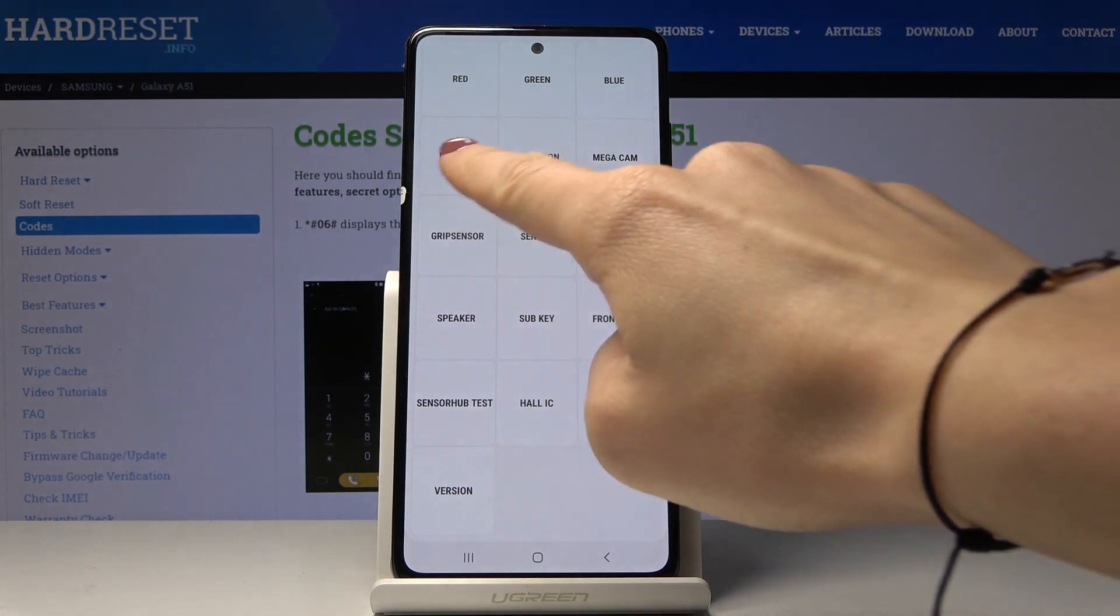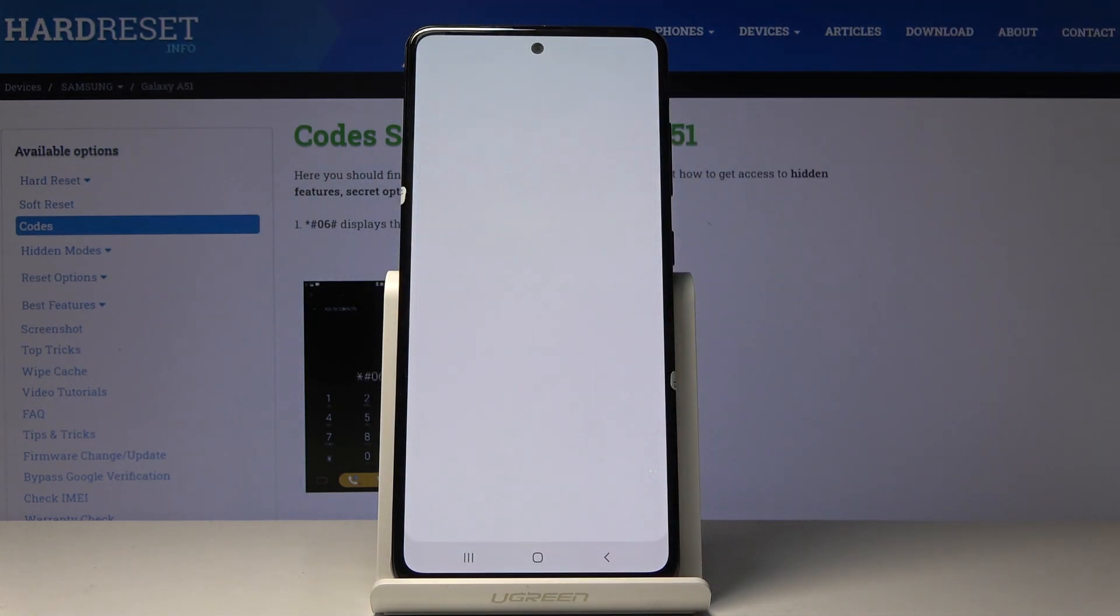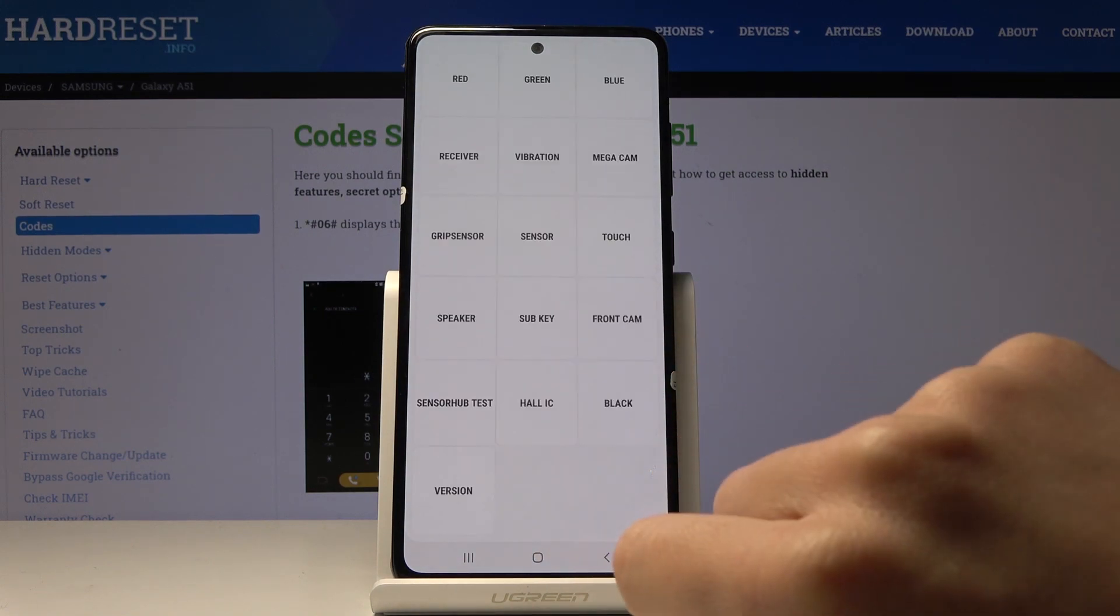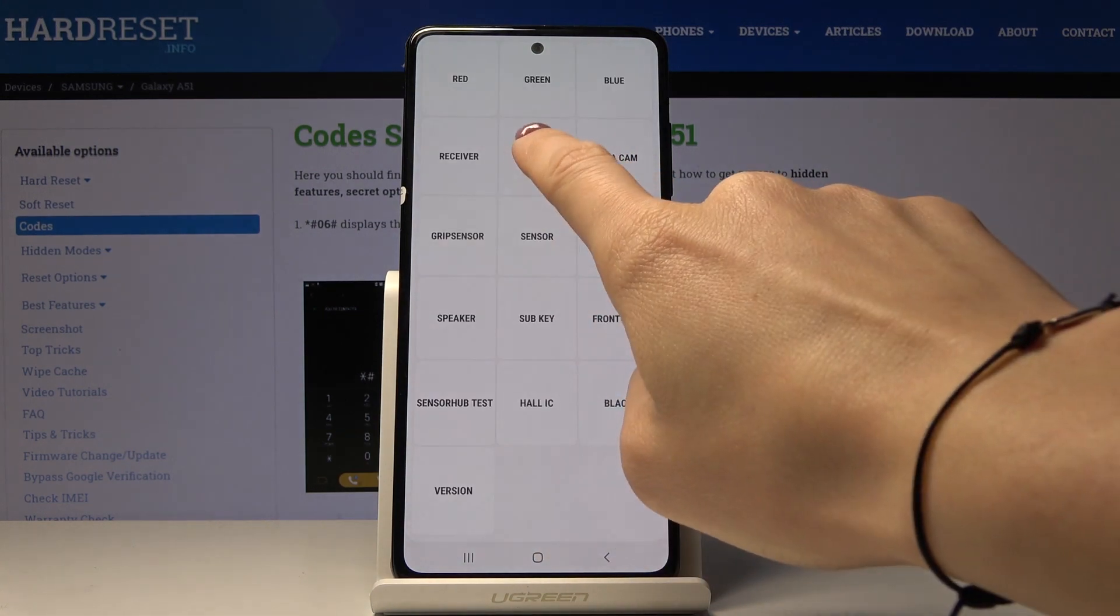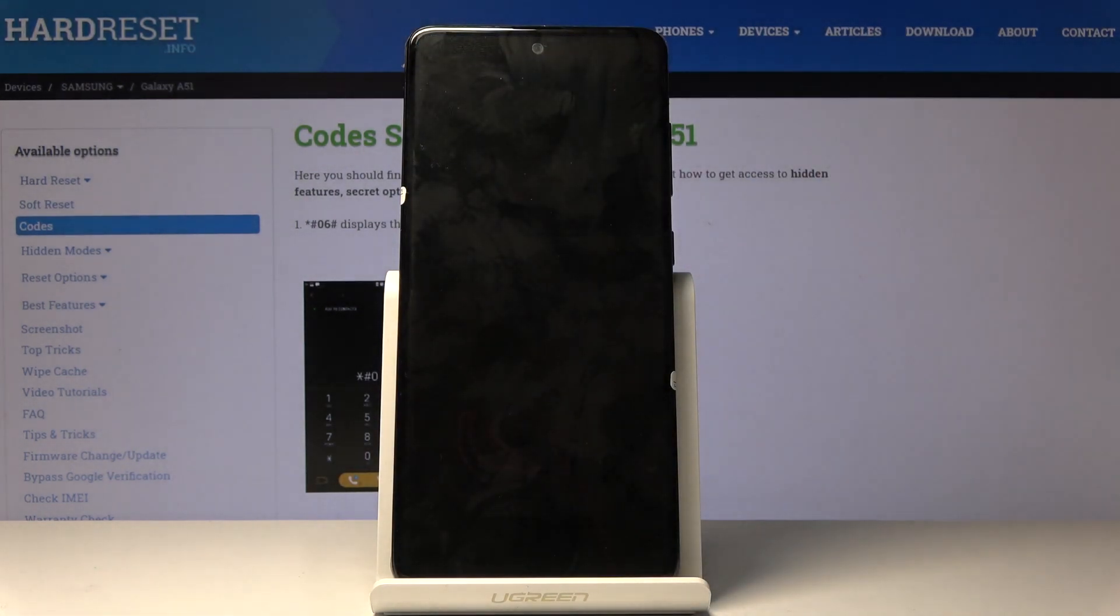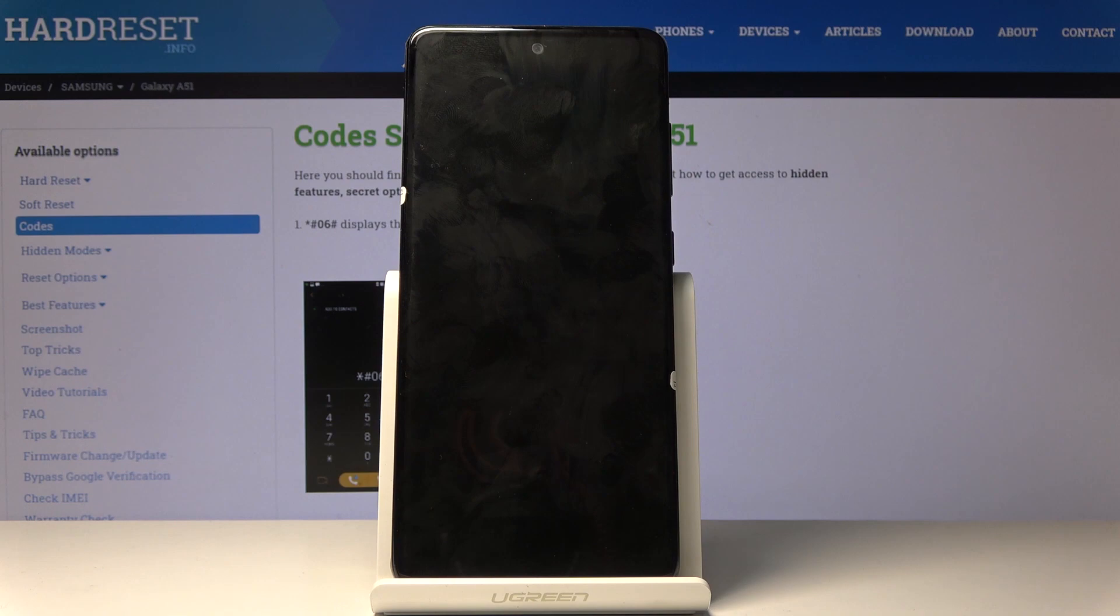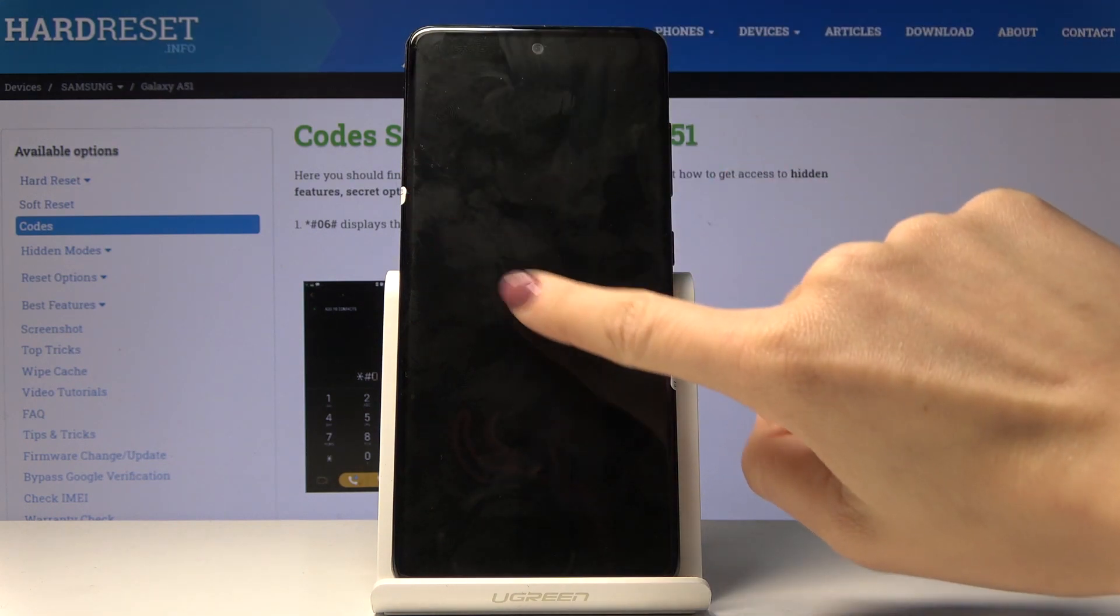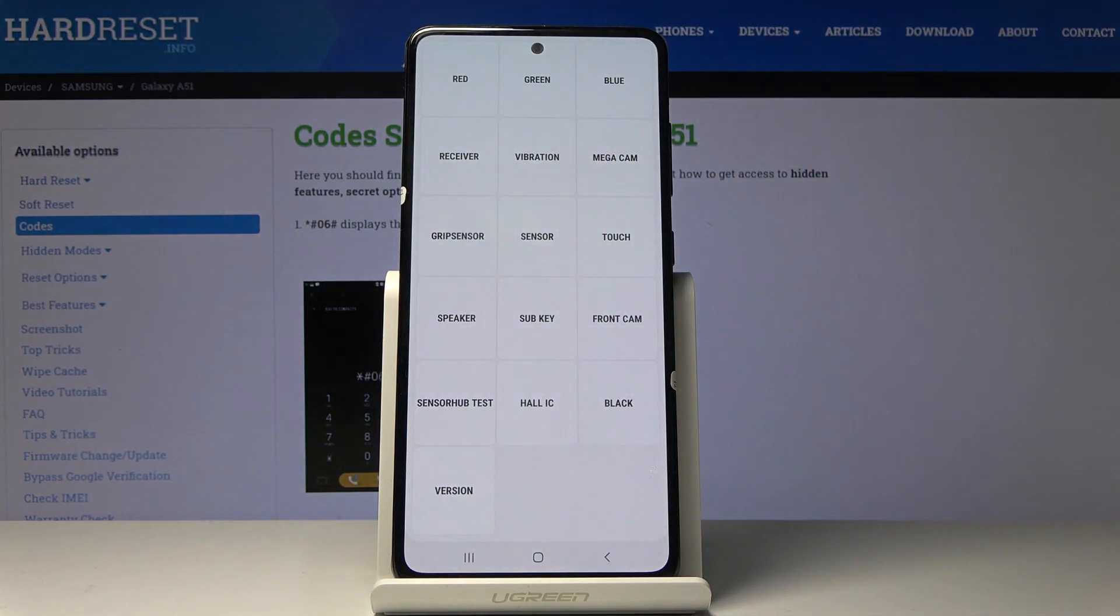Now we can check the receiver. It's definitely working. Then vibration. As you can hear, as I can feel, they are working properly.